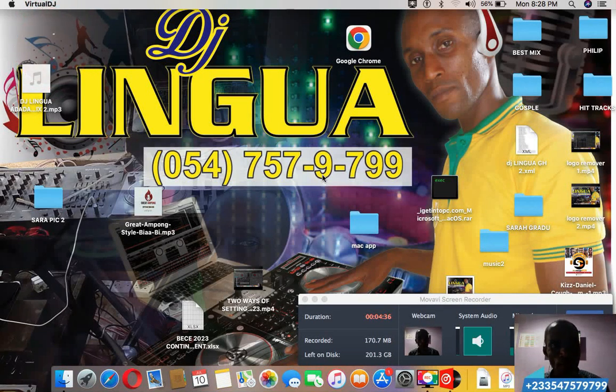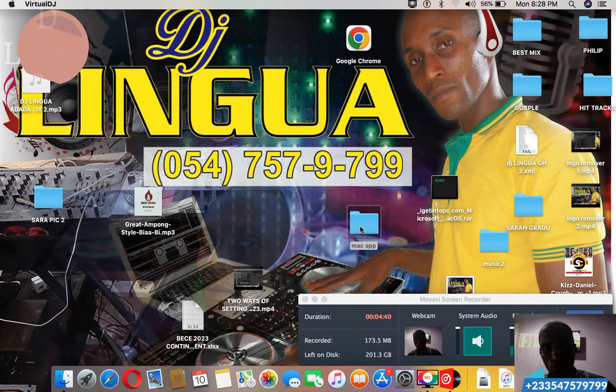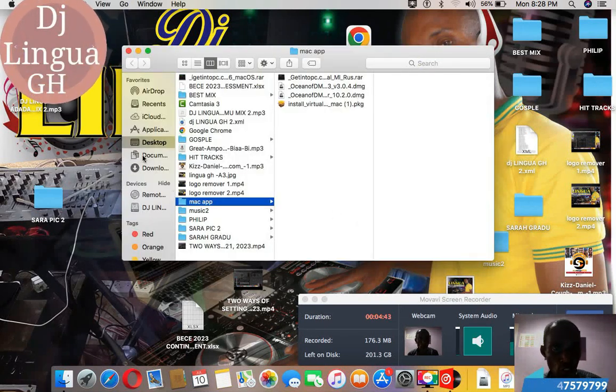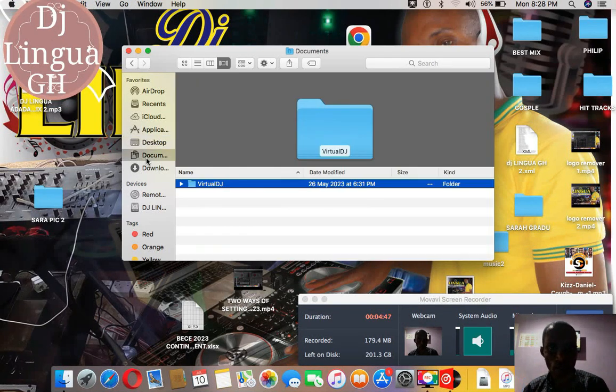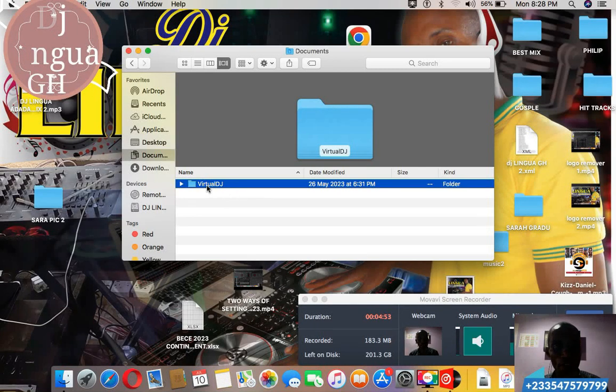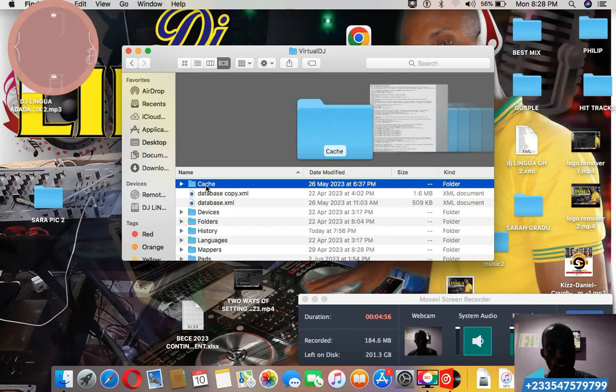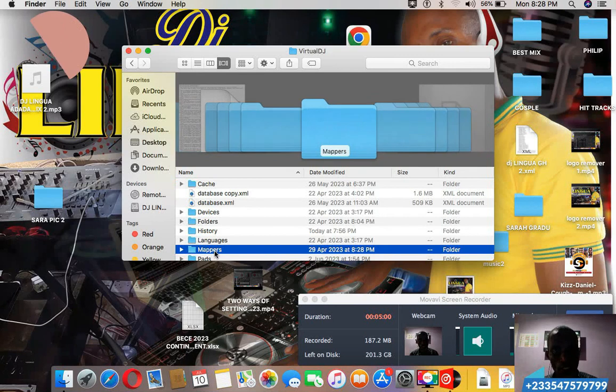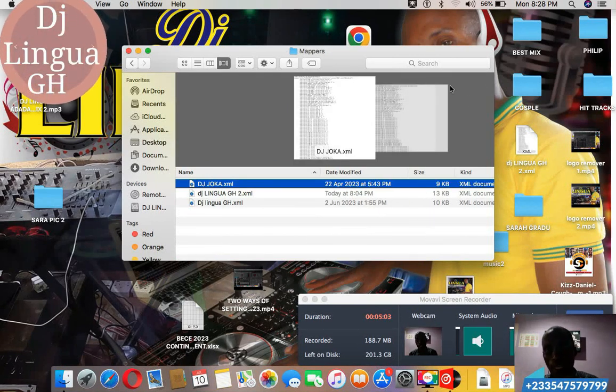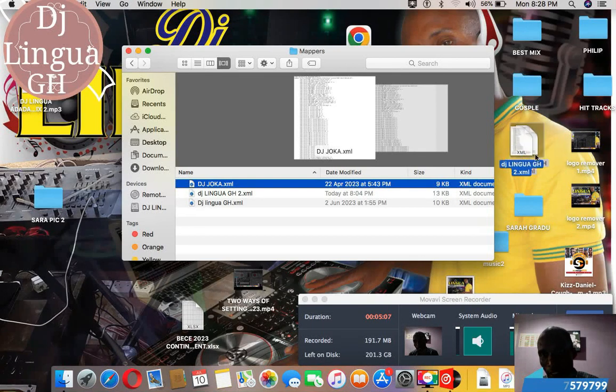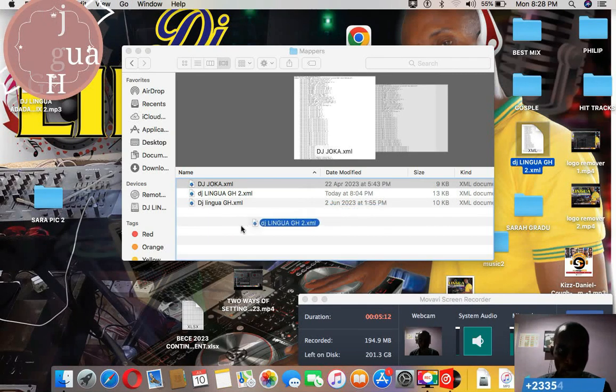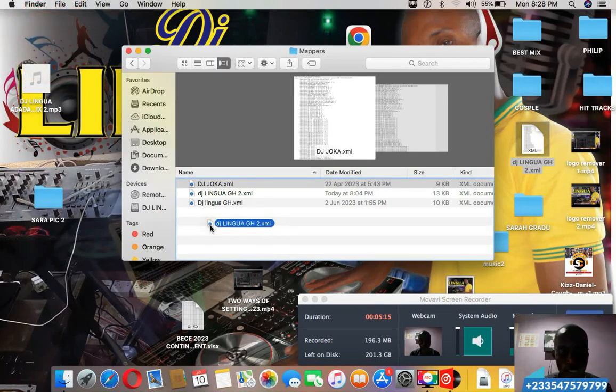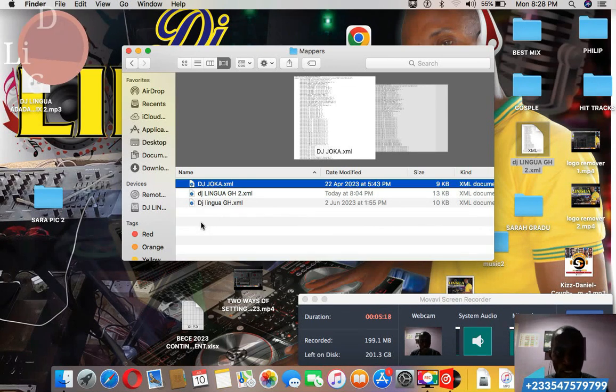The best thing to do is you go to documents. When document opens you will see Virtual DJ, you open it. Then you will see maps, you open maps. And assuming this is the mapping that I have been given, I will drag and drop, or you can also copy and paste. I will drag and drop it.